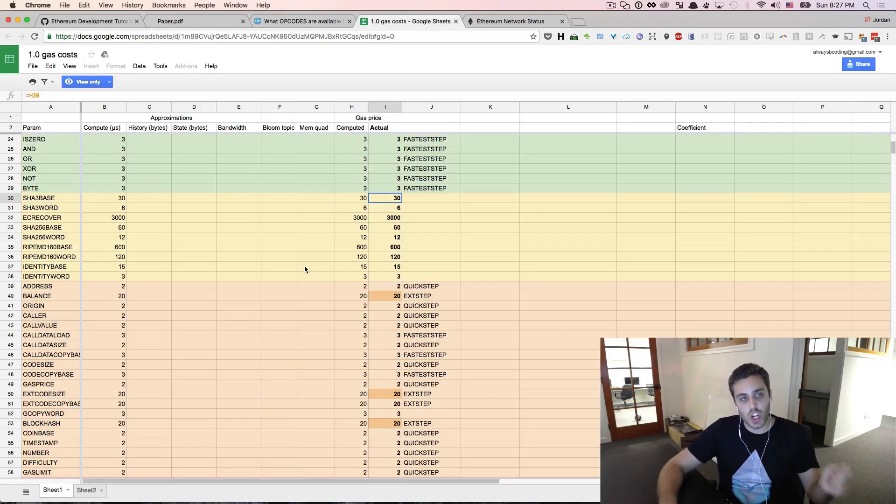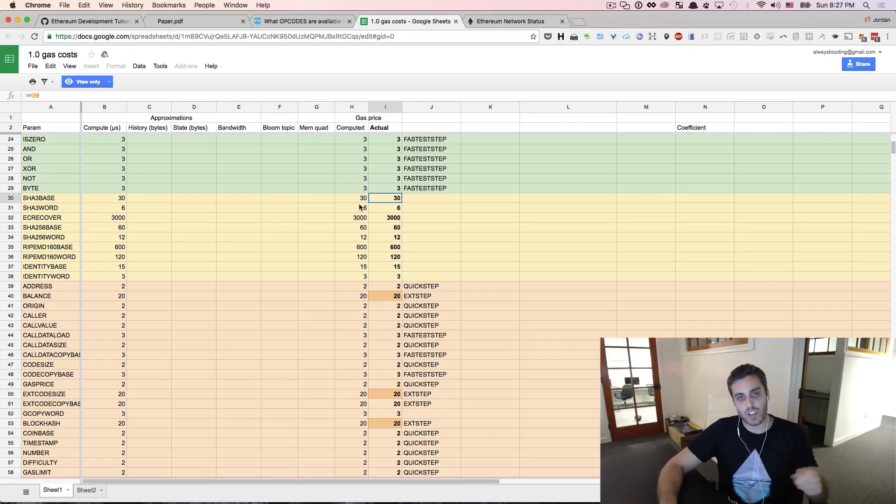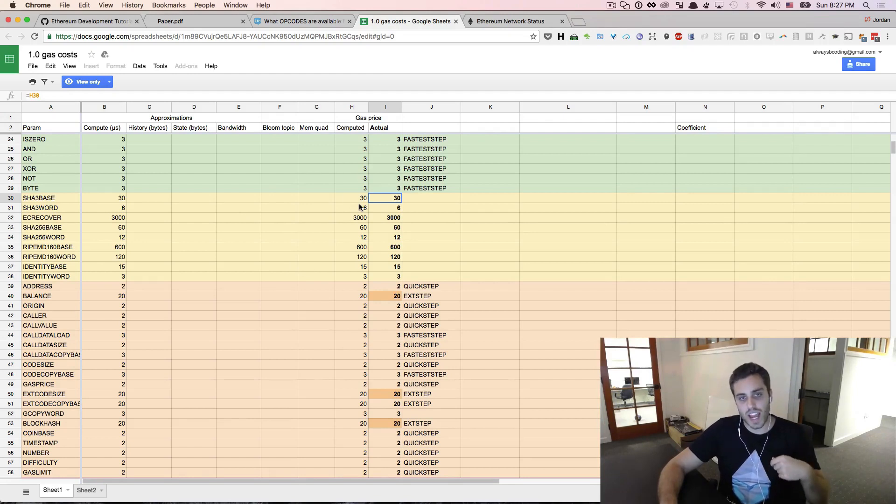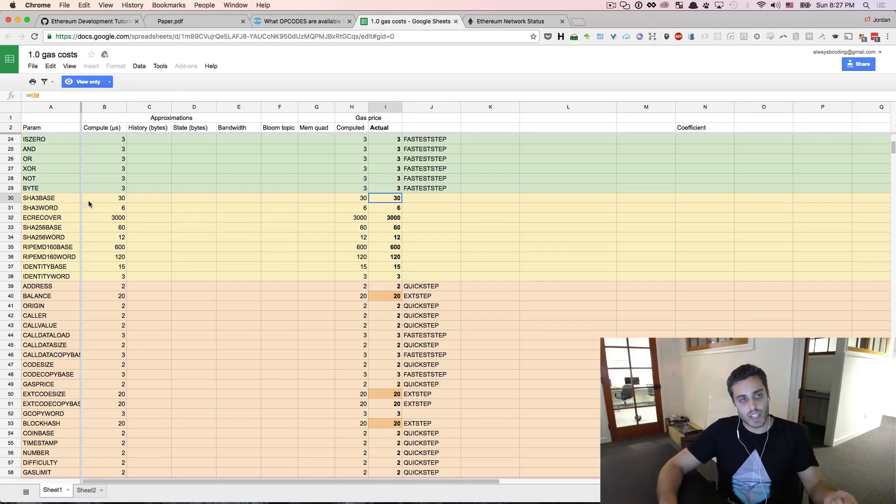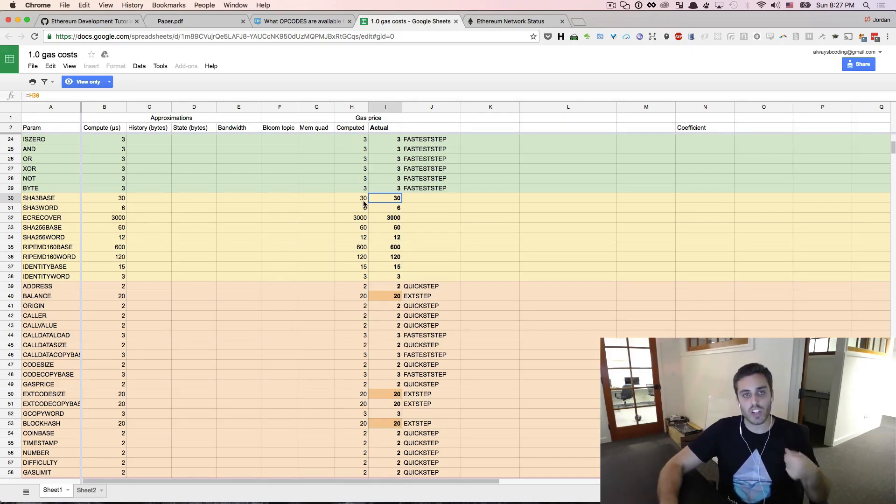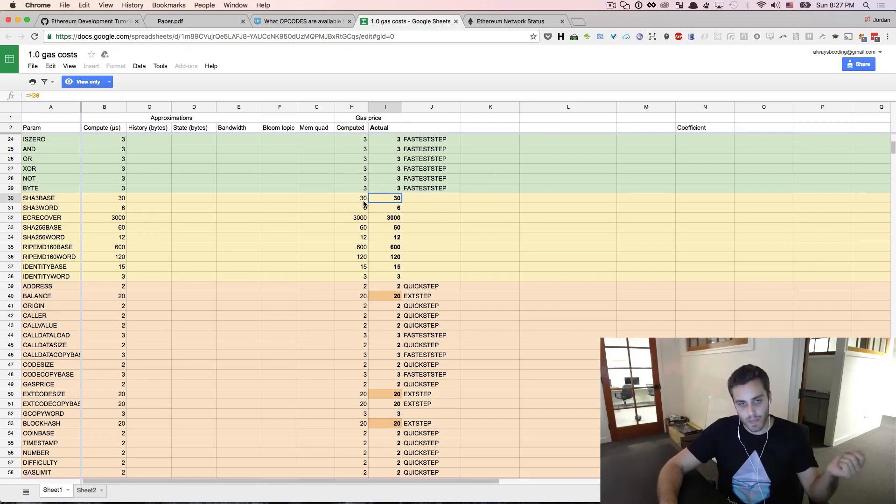Each opcode that the EVM can execute has a fixed amount of gas associated with it. You can think of this as a fee per computational step that you execute on the network. For example, taking the SHA3 hash of a string costs 30 gas. And that is fixed. It'll always cost 30 gas to take the SHA hash of a string.